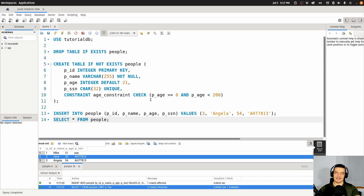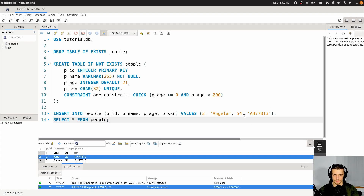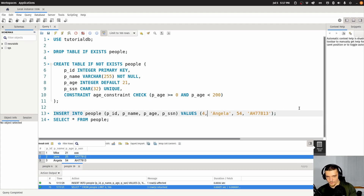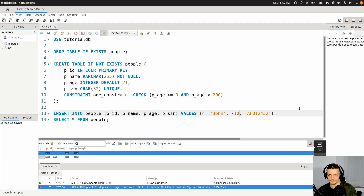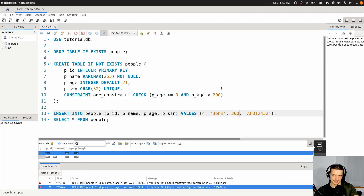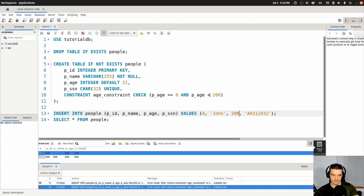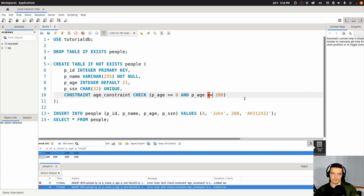I also want to show you the age constraint also works. If I say four for the ID and John as the name with some unique social security number — if I say John is negative 10 years old, you can see this violates the age constraint. If I say John is 300, this violates the age constraint again. And even if I say 200, this is going to violate the age constraint, because we have less than. If I said less than or equal to, I would have to recreate the table, but then it would work.